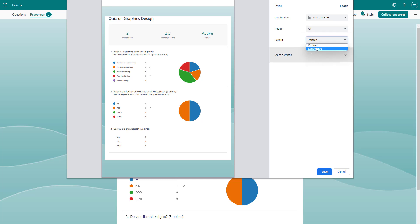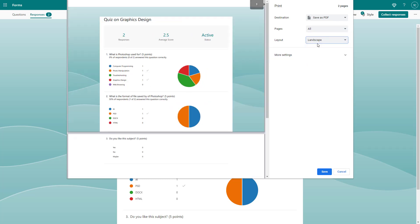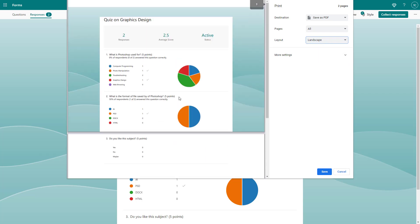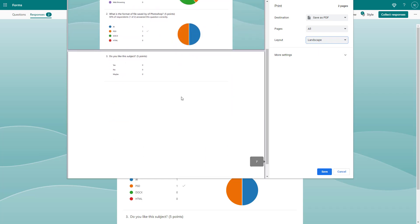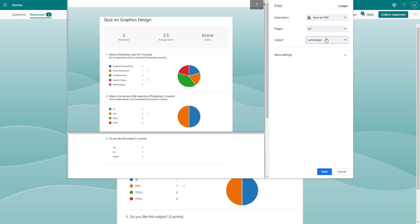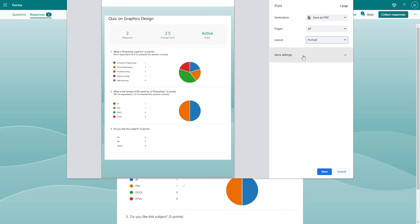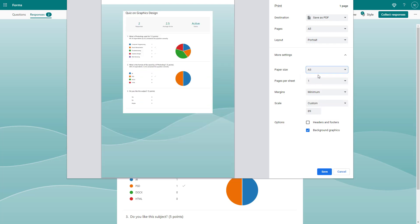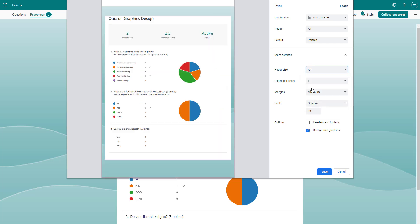You can choose whether you want the responses in landscape, in which case the form content gets divided into two. But I'll select portrait. You can go to more settings and choose the standard page size as well, like A3 or A4.